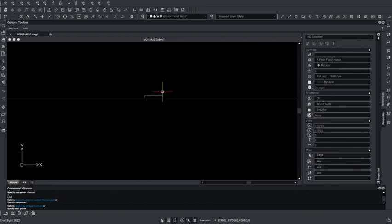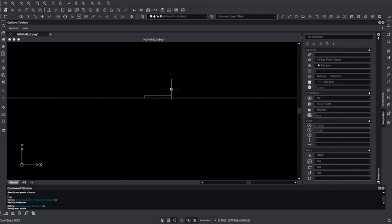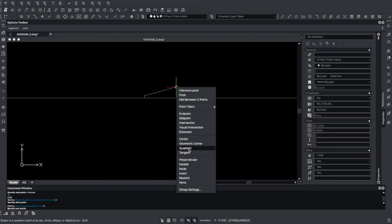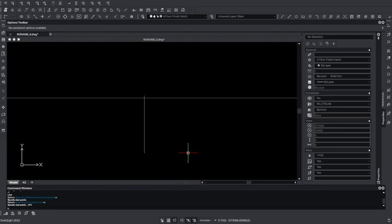So how do we get the line to meet the curvature of Earth? We need to draw a line tangent to this circle here. So let's go close to the line here till it detects the tangent. Okay, it's detected the tangent.